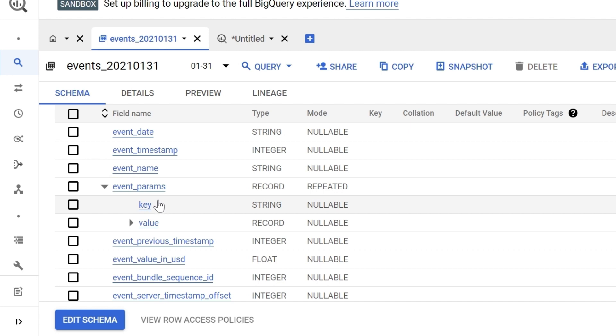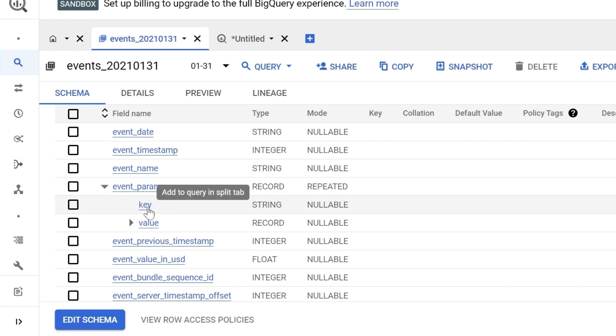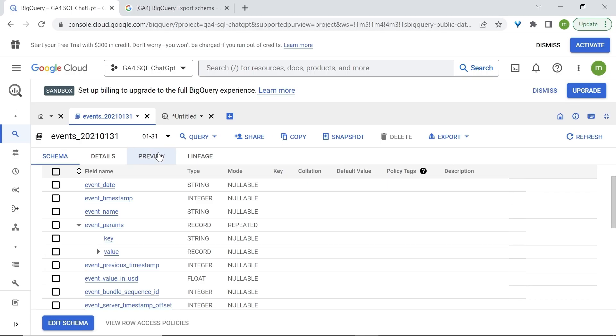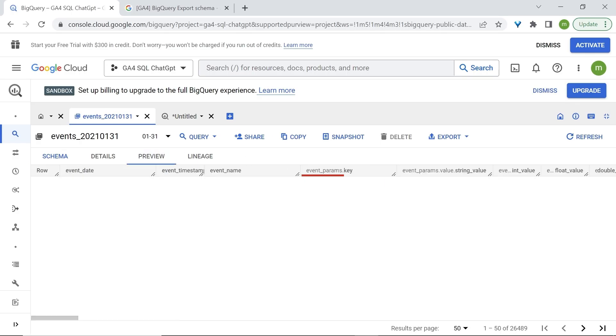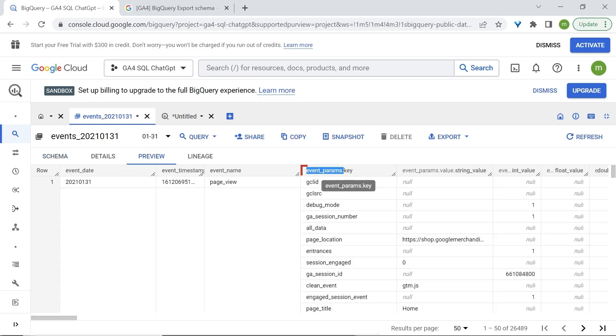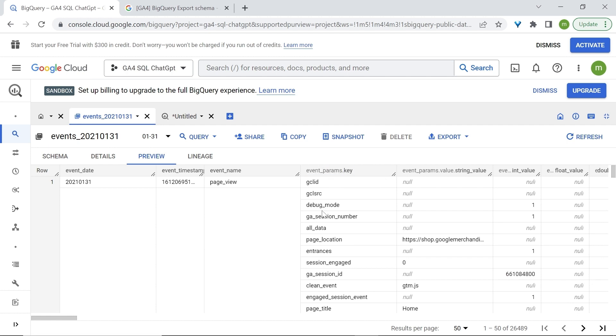And key is a unique identifier which should be in a column. And that column will have the name of all our event parameters. If we look at a preview, you'll find it here. We have params, and then we have key as a unique identifier. And under that column, we have all our event parameters.